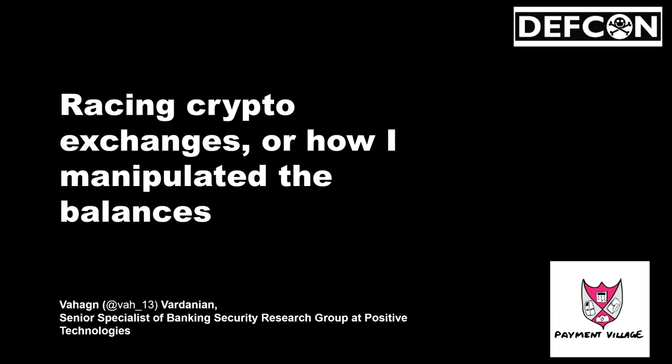Hi, my name is Vahagan. I'm working at Positive Technology Company in the banking security research group. Today I'd like to talk about security of crypto exchanges, the research I did between 2019 and 2020 when I started my career.